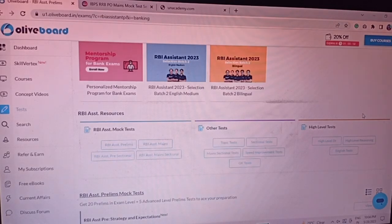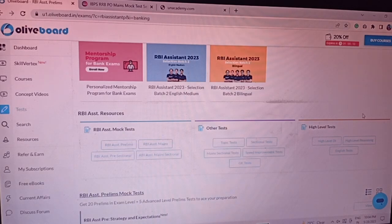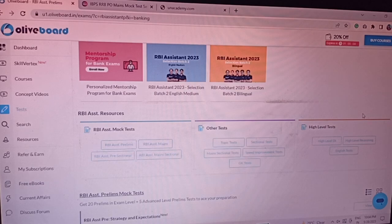And the other one is RRB PO means, which you have a lot of demand. That's what I have given today. And RBI Assistant was given yesterday when it was live.